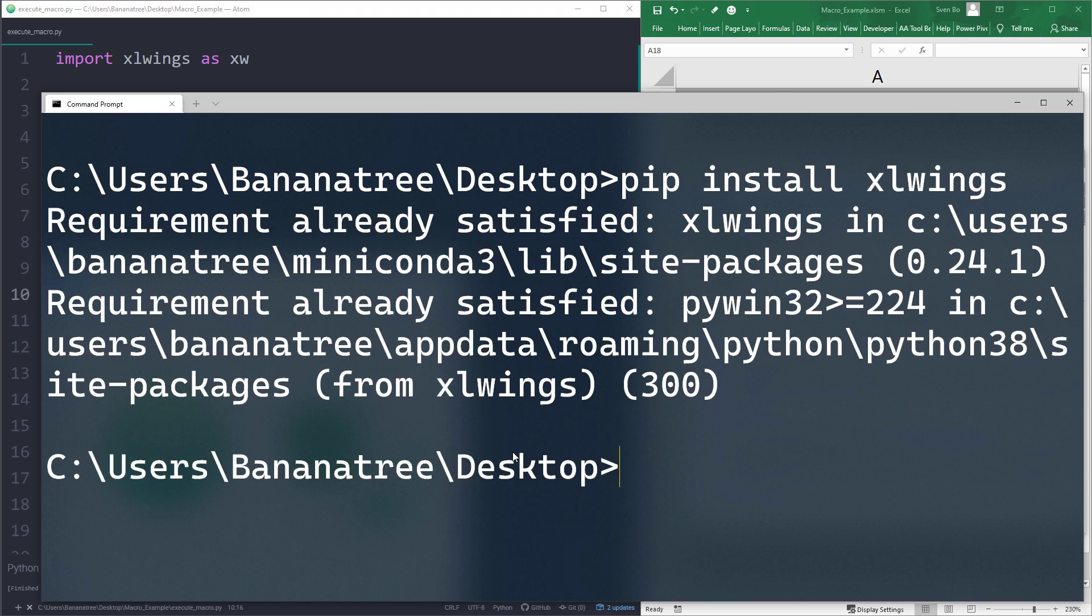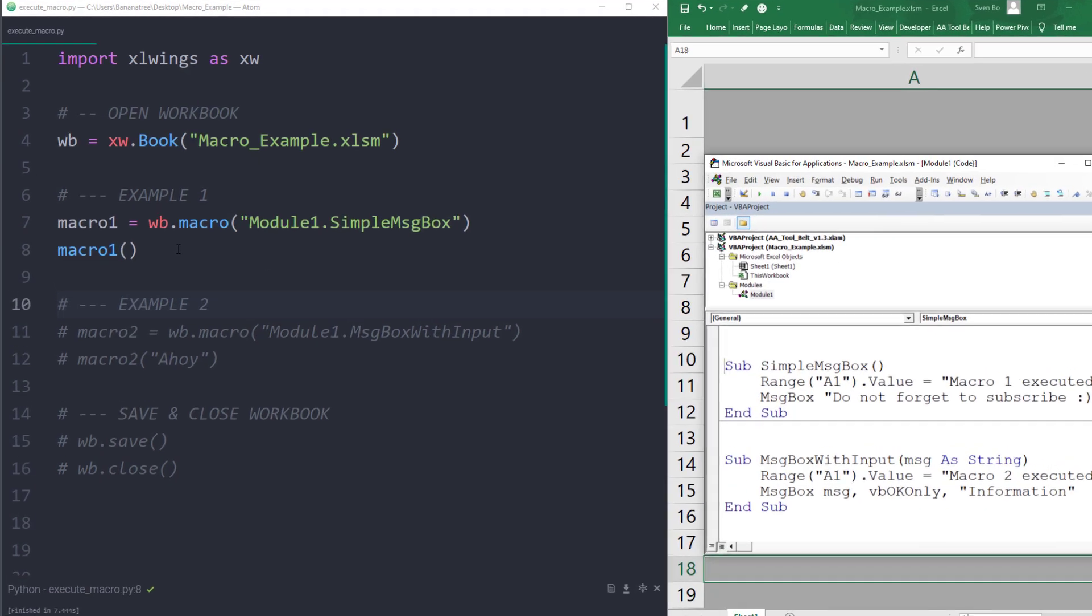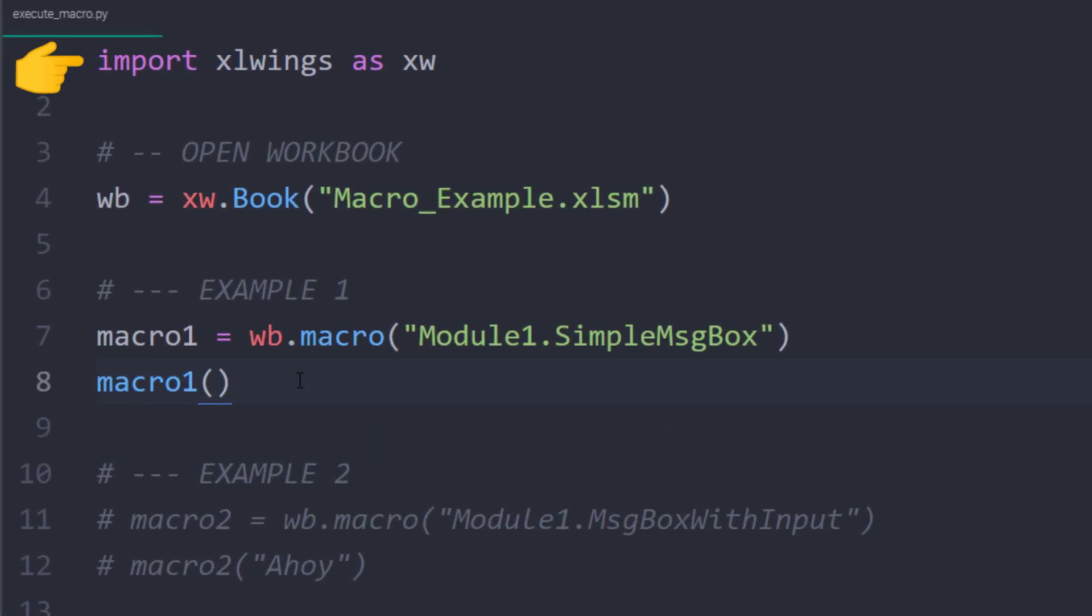Once done, let us have a look at the Python file. On top of the script, I have imported excelwings as xw. And next, I am opening up the workbook by providing the workbook's path. In my case, the excel file is in the same directory as the Python script. That is why I only need to type the workbook's name here.